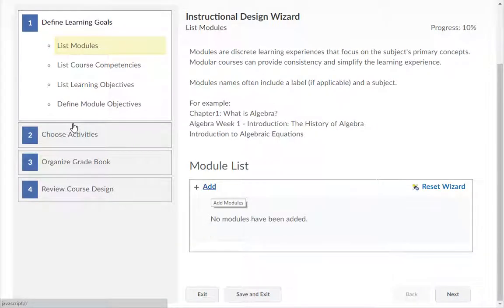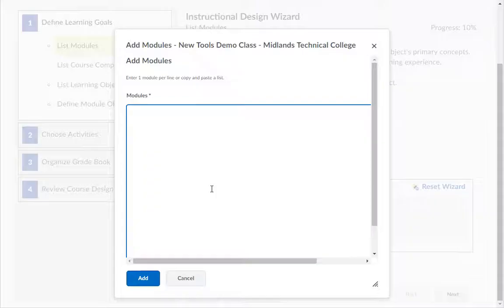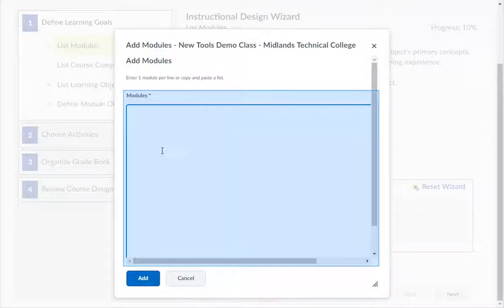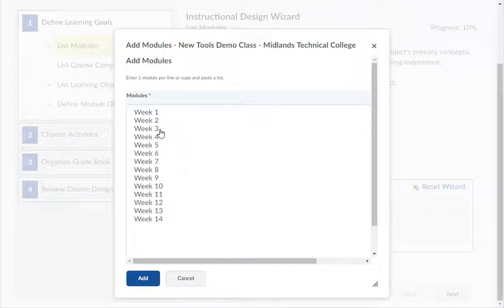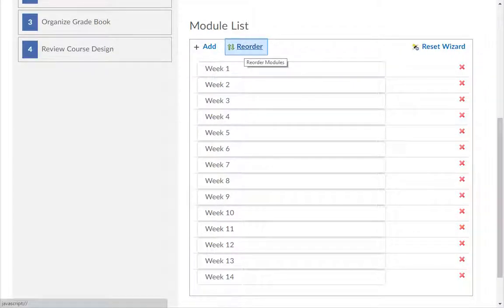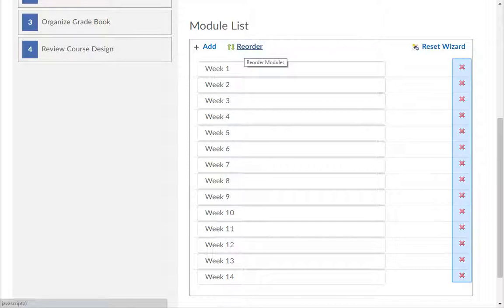In the first part of define learning goals, list modules, click the Add button to add your course modules. Type the title for each module, one module per line, in the modules text box — for example, week 1, week 2, week 3, week 4, week 5, etc. Then click the Add button. You can use the Reorder icon to reorder the modules, and the red X icon to delete the modules.